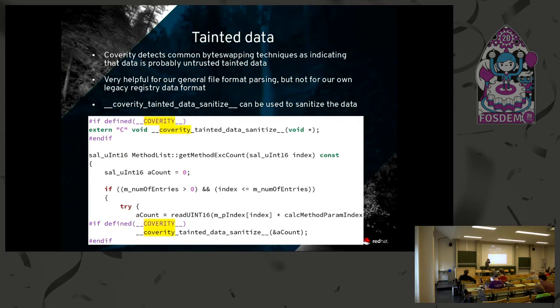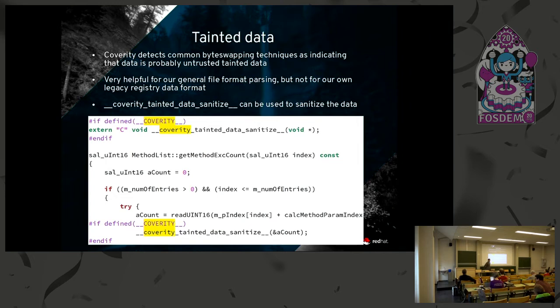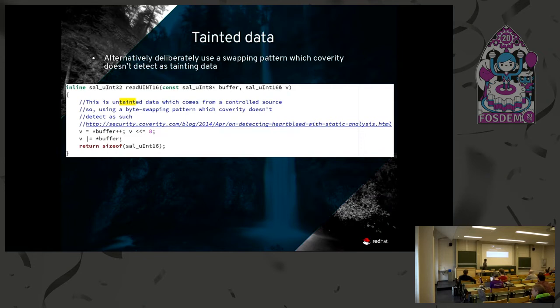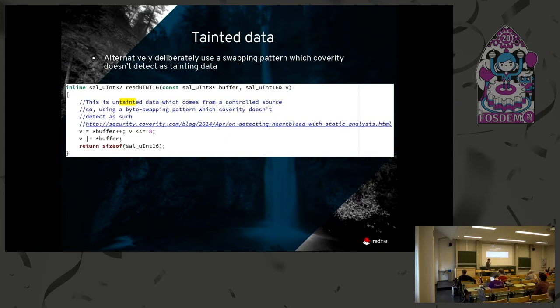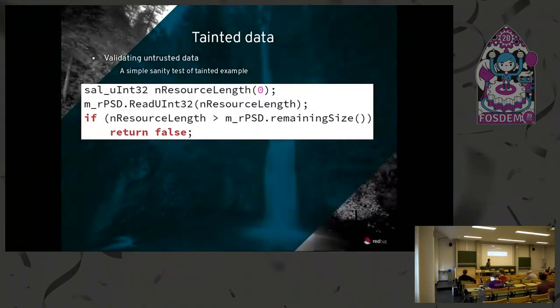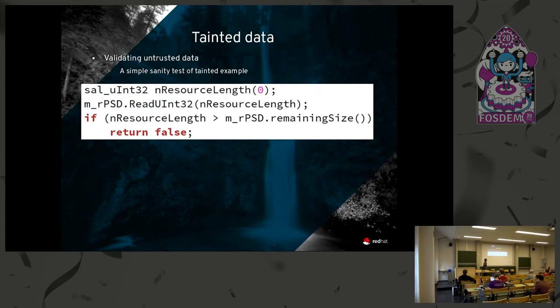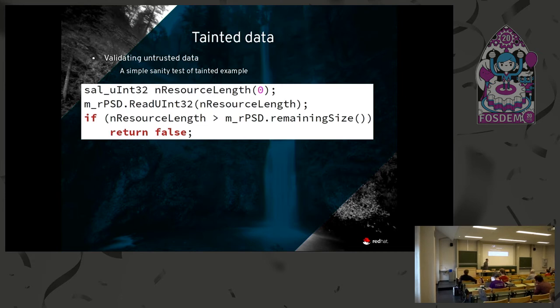This all comes back from the Heartbleed issue in OpenSSL. At that point, Coverity added this support by detecting common byte swapping techniques as being a way to know that certain data is tainted. So the other solution, whether it still works or not I haven't double checked, is that if you use the non-standard swapping pattern, then Coverity will not consider that data as tainted. So if you wanted to say that all data that comes back from this function can be trusted despite the byte swapping, you can byte swap in that style. And if you just wanted to actually test your data properly, in the case where you are reading untrusted data, then any kind of a check at all on the data will consider it to be validated. Here I've checked to make sure that the length of the resource is possible within the length of that file. It's unsigned, so there's no need to check for less than zero. If it were signed, you have to check both ends of it, otherwise it will be considered unchecked.